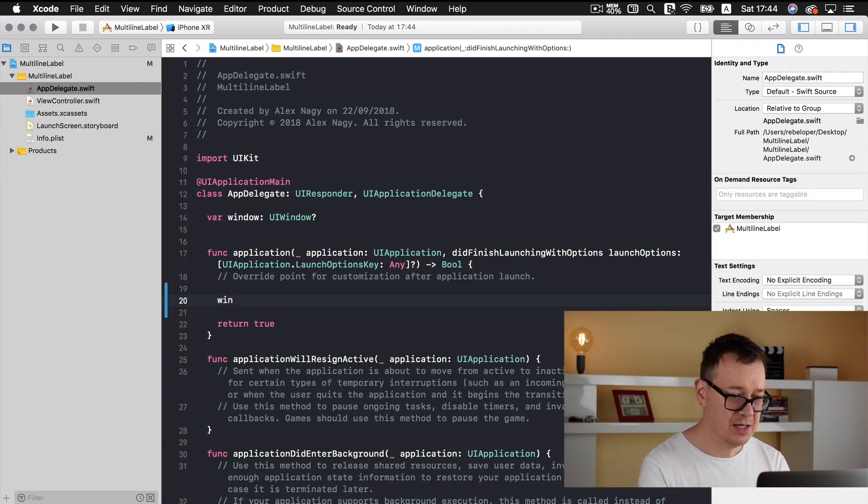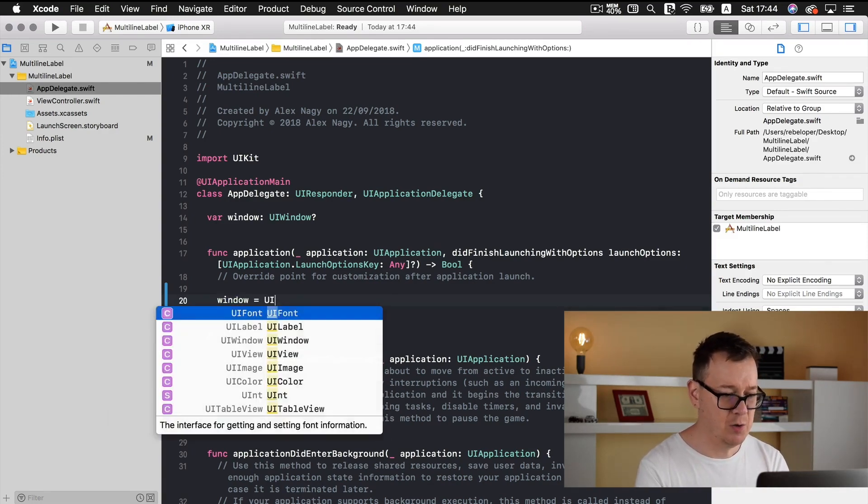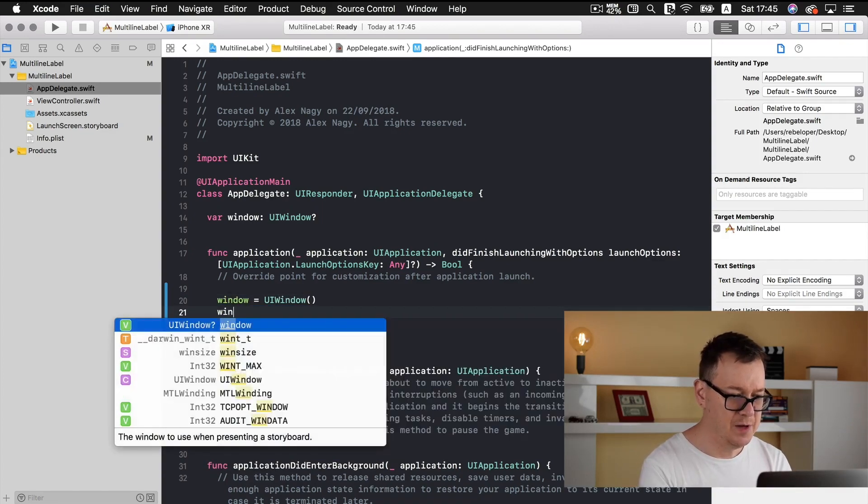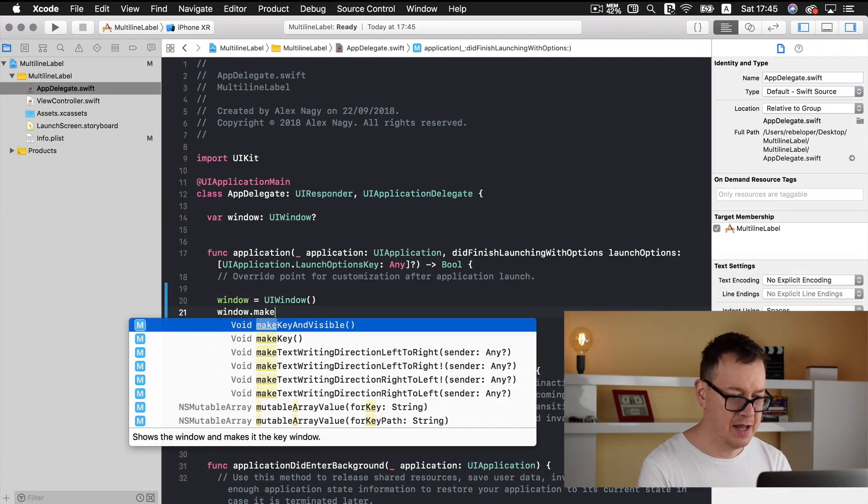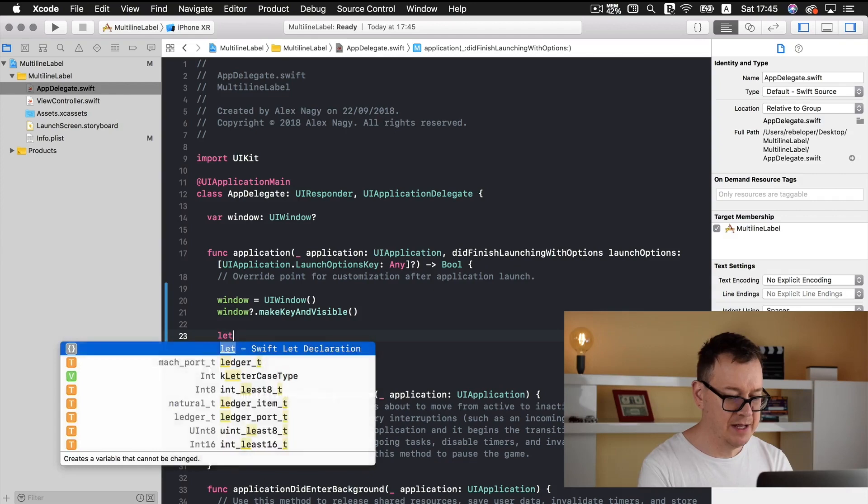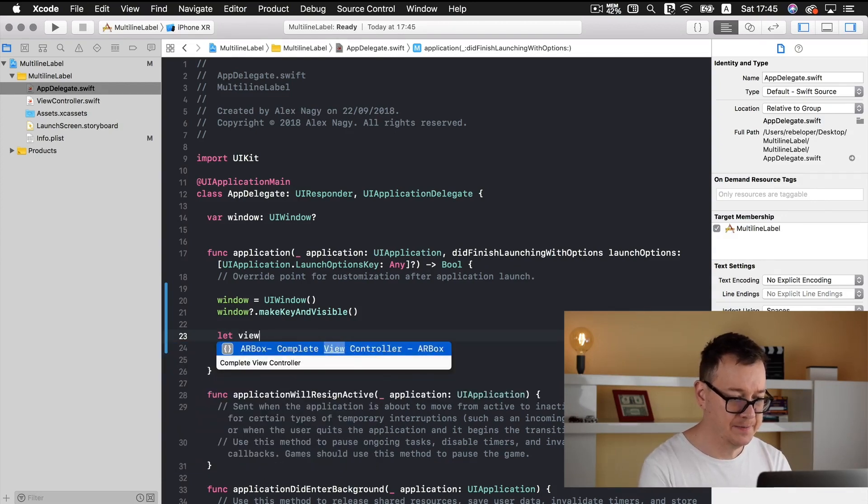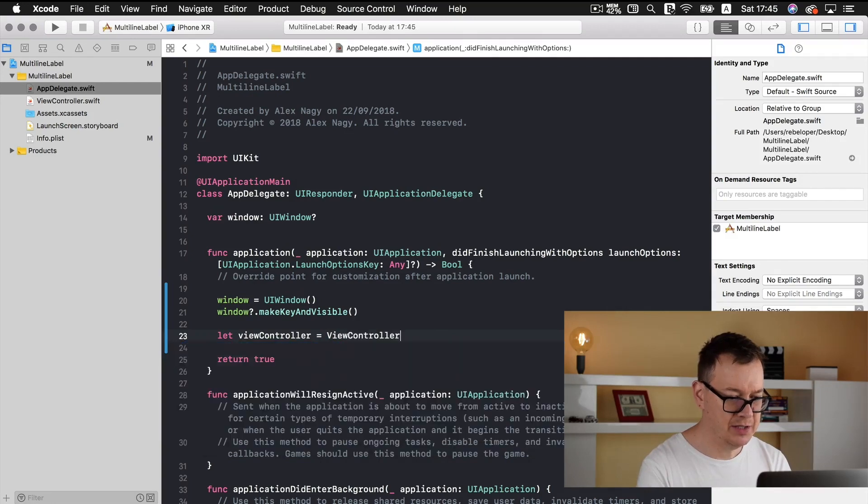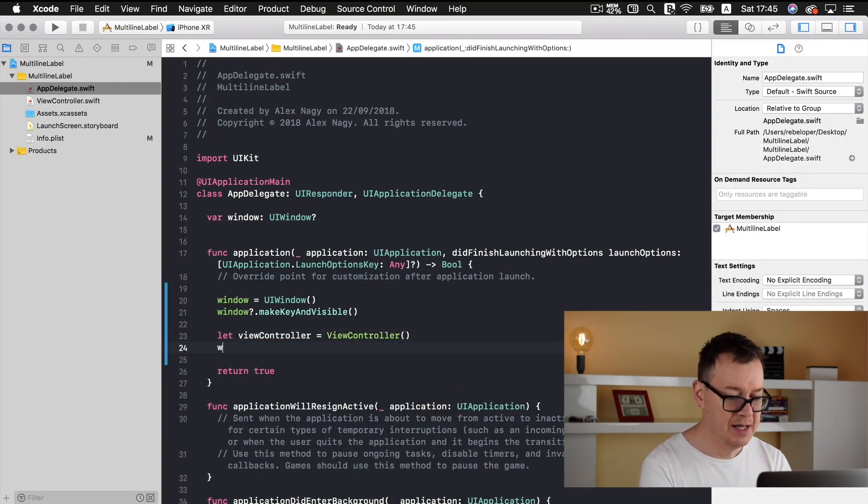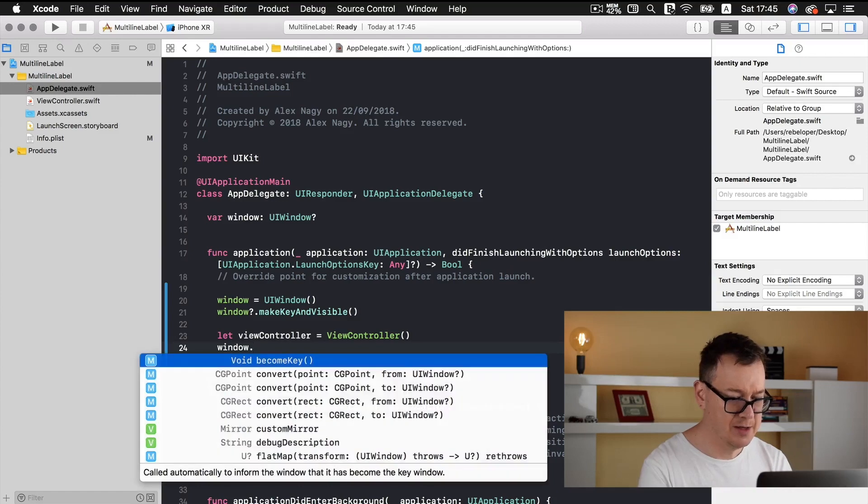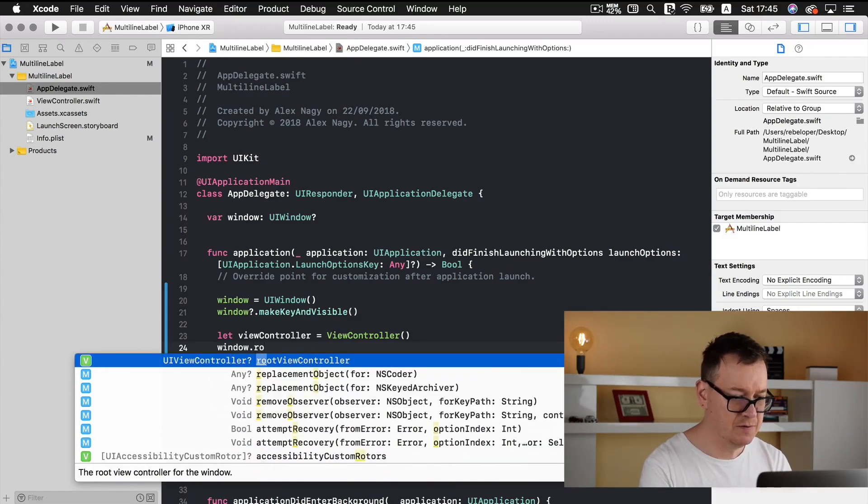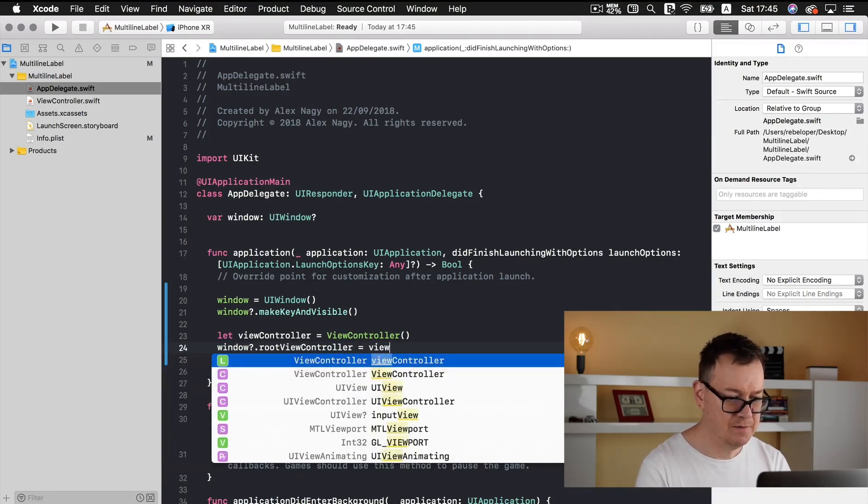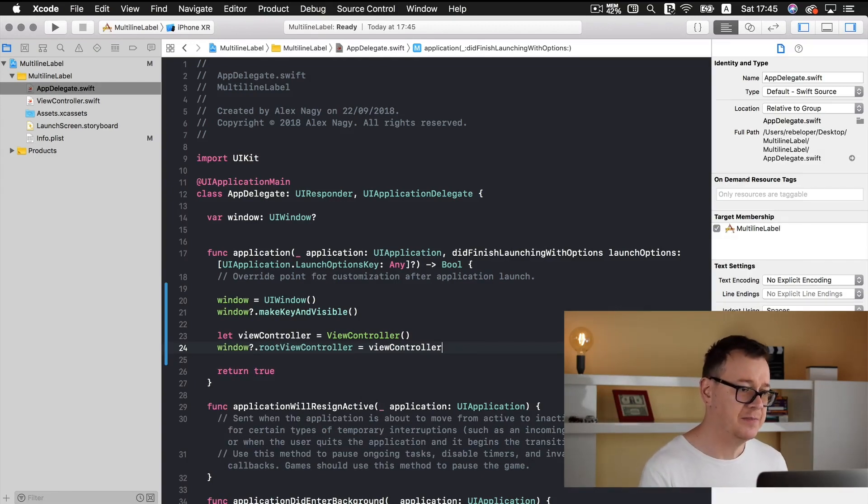So type in window equals UI window make key and visible. So let's create a view controller here equals our view controller that Xcode made us from our template and now let's set our windows root view controller and that will be our view controller. Okay, pretty great.